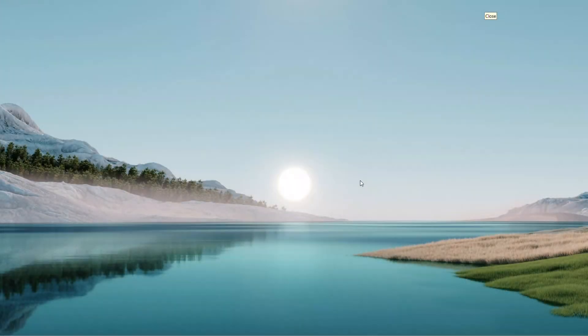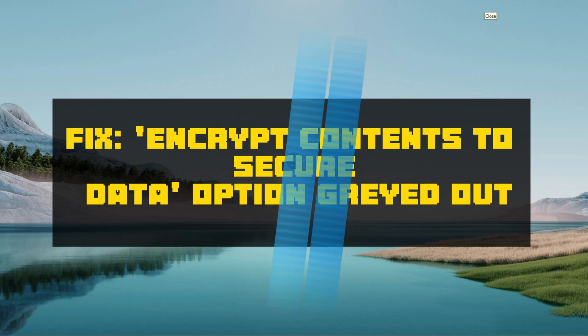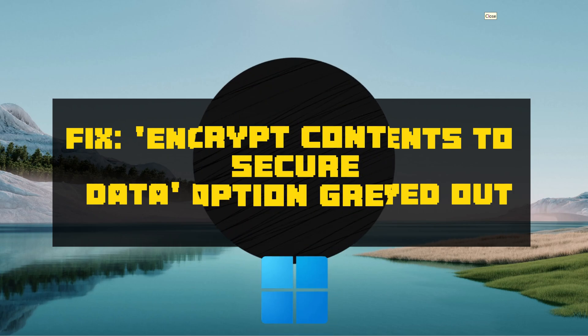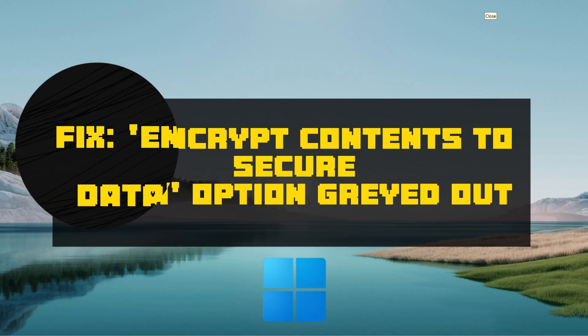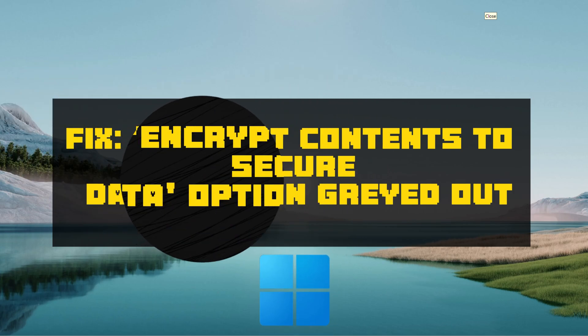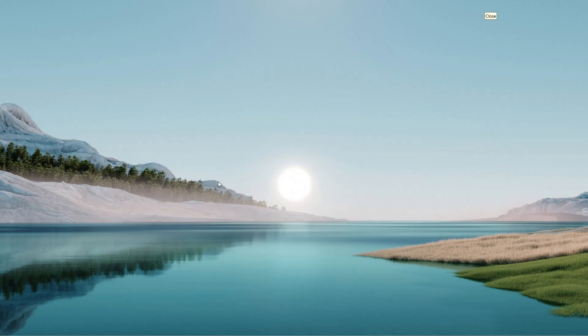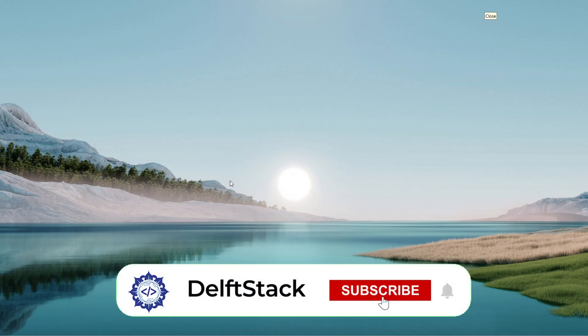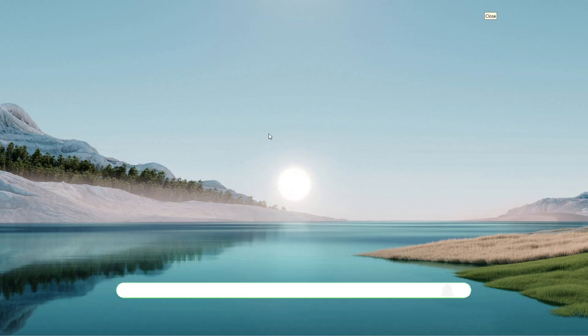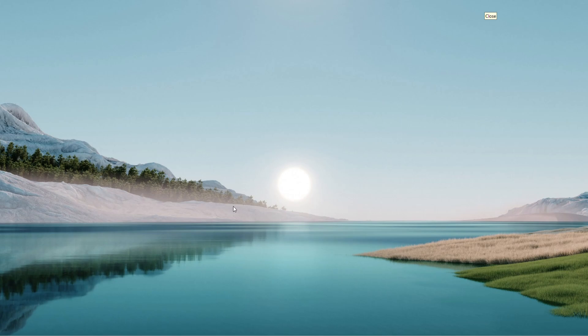How are you doing? Welcome back to another quick tutorial. Today I'm showing you how to fix an issue where the encrypt contents to secure data option is grayed out in the advanced attributes for a file or shortcut on your Windows 10 or 11 computer. It's a handy feature to secure your stuff and it should be a pretty straightforward process to get it working. Let's jump right in.